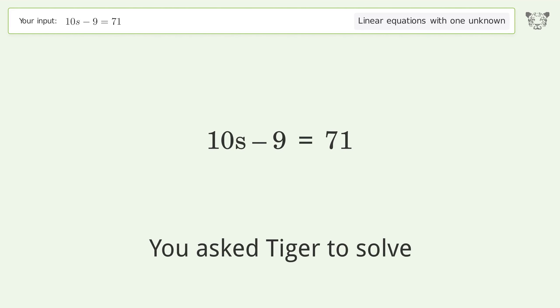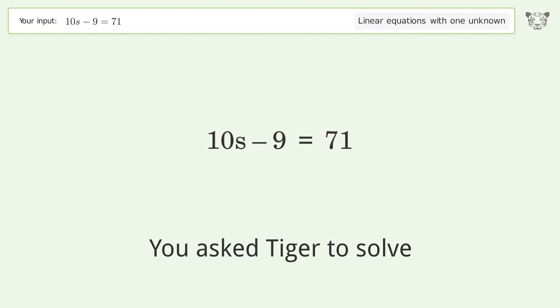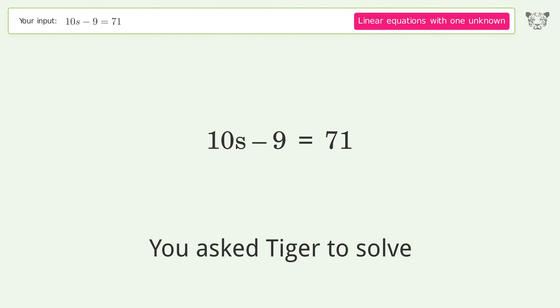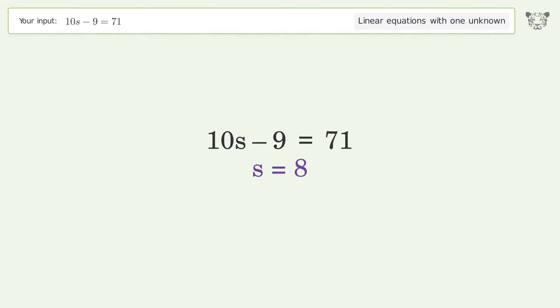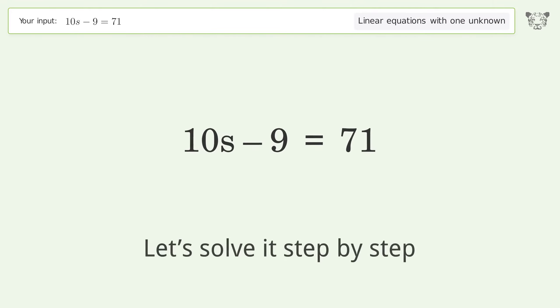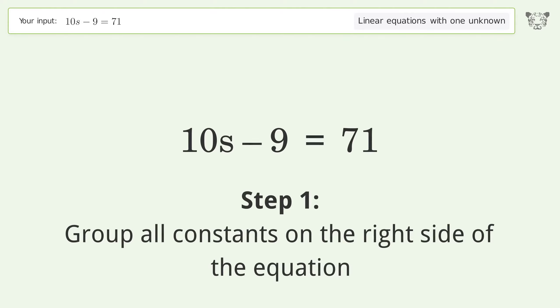Tiger solves this problem dealing with linear equations with one unknown. The final result is s equals 8. Let's solve it step by step, grouping all constants on the right side of the equation.